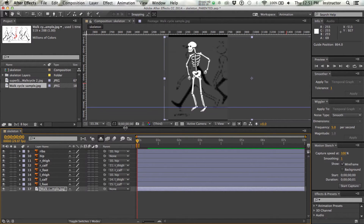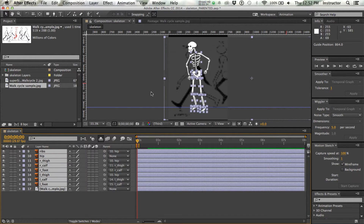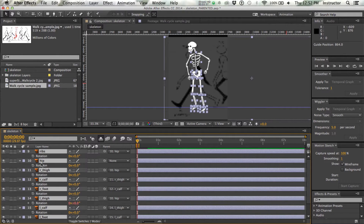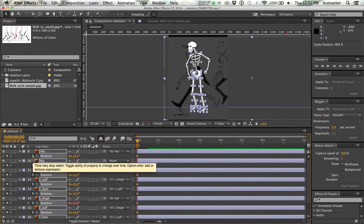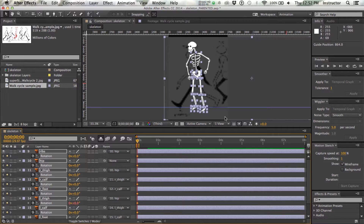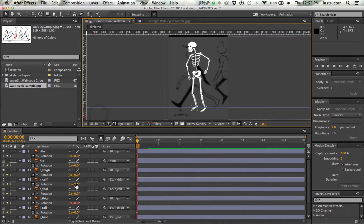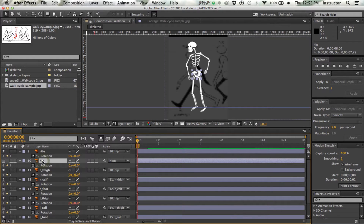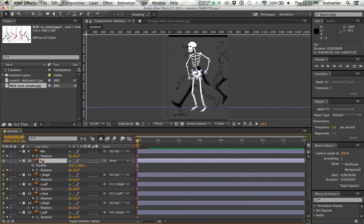I'm going to focus primarily on rotation, with the exception of the hips, because I have everything parented to the hips. I'll select all and hit R to open up rotation. I'm right at the beginning of my timeline, so I'll click once on the stopwatch to set an initial keyframe for all of my rotation positions. Then I'll choose the hip, hold down Shift and hit P to also get position, and make a position keyframe for my hips.